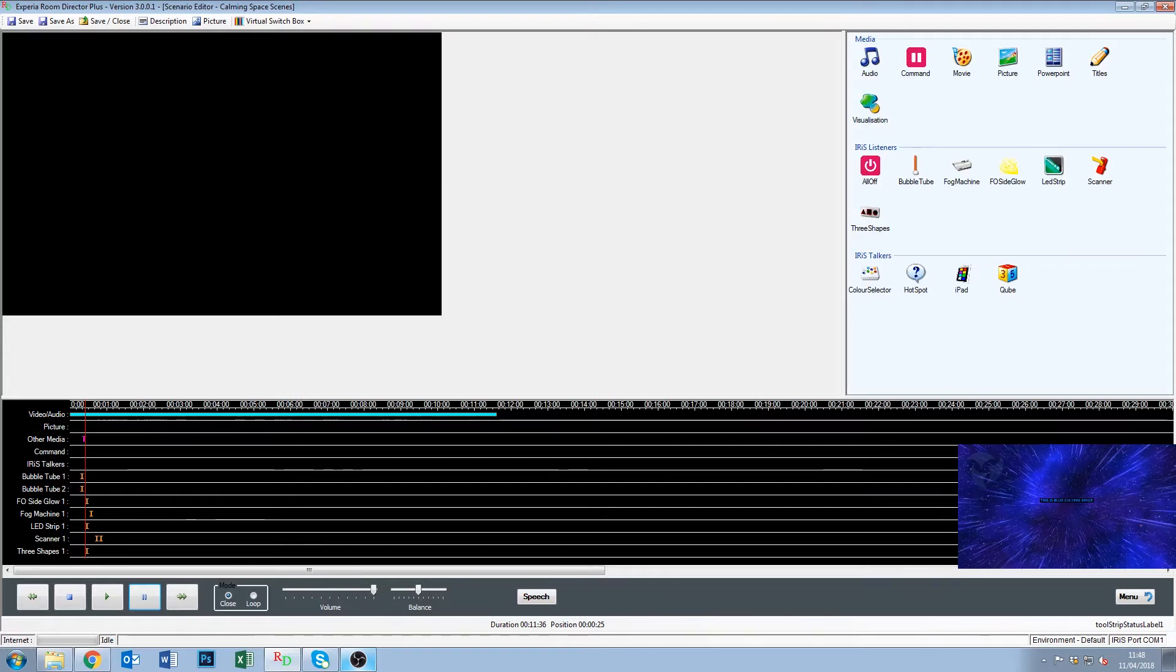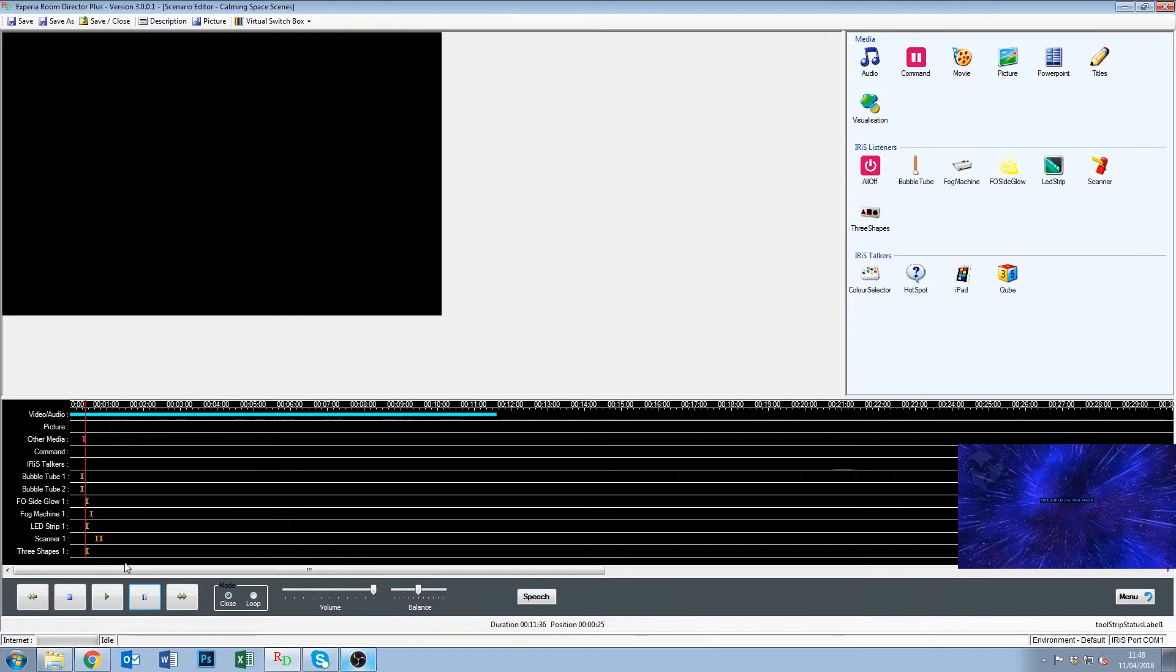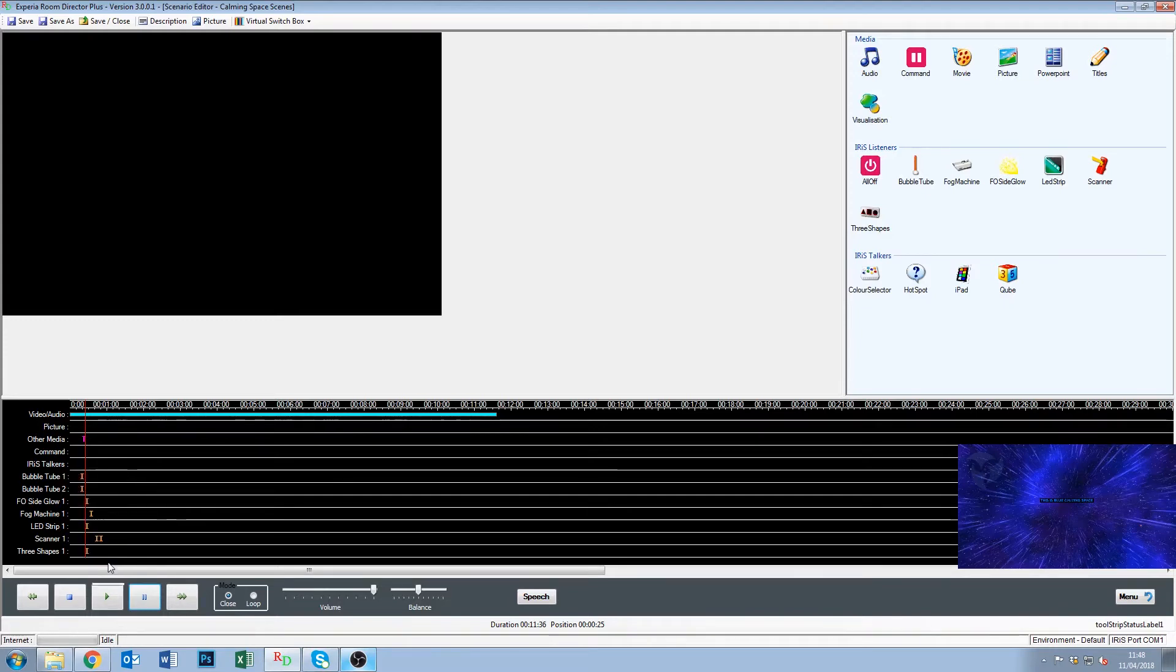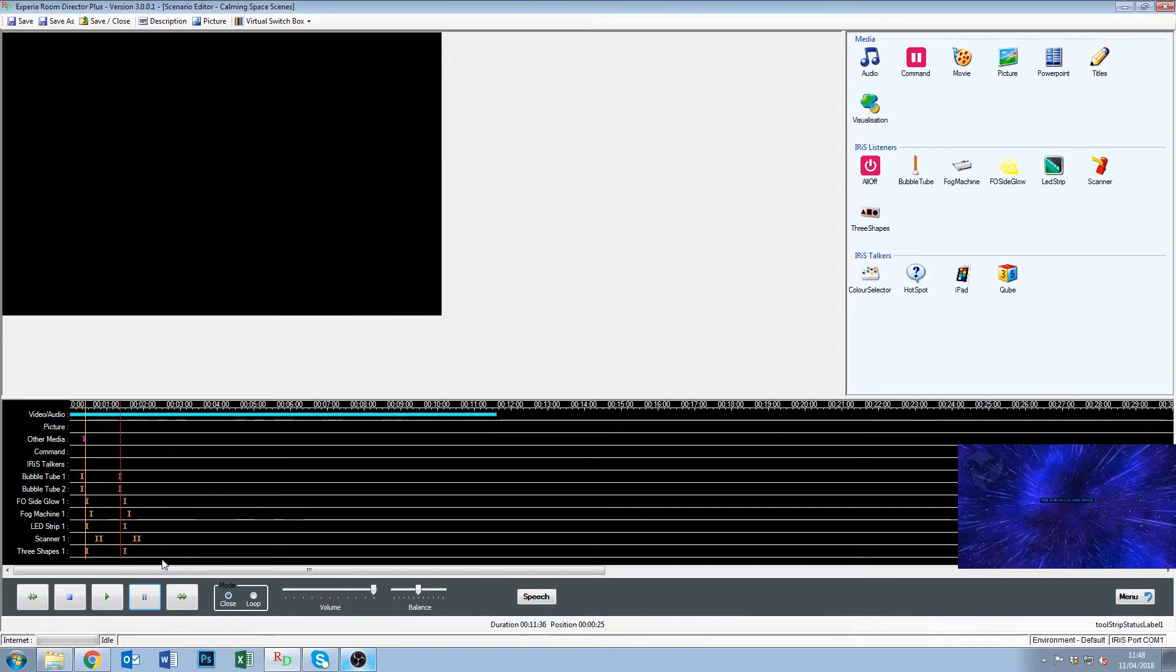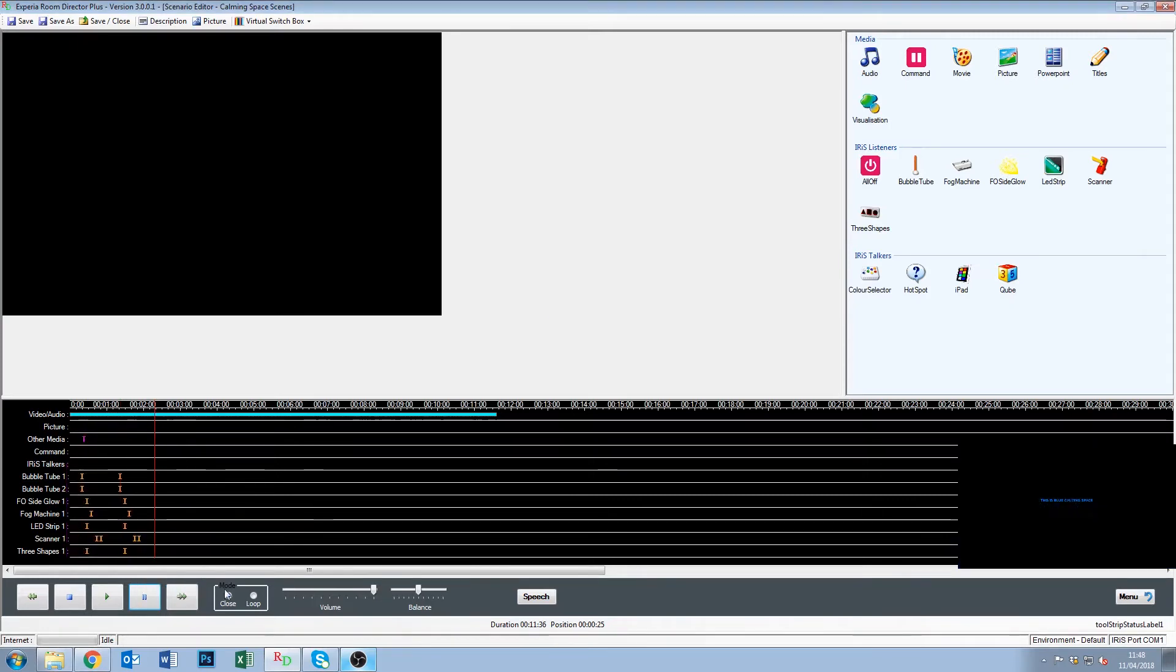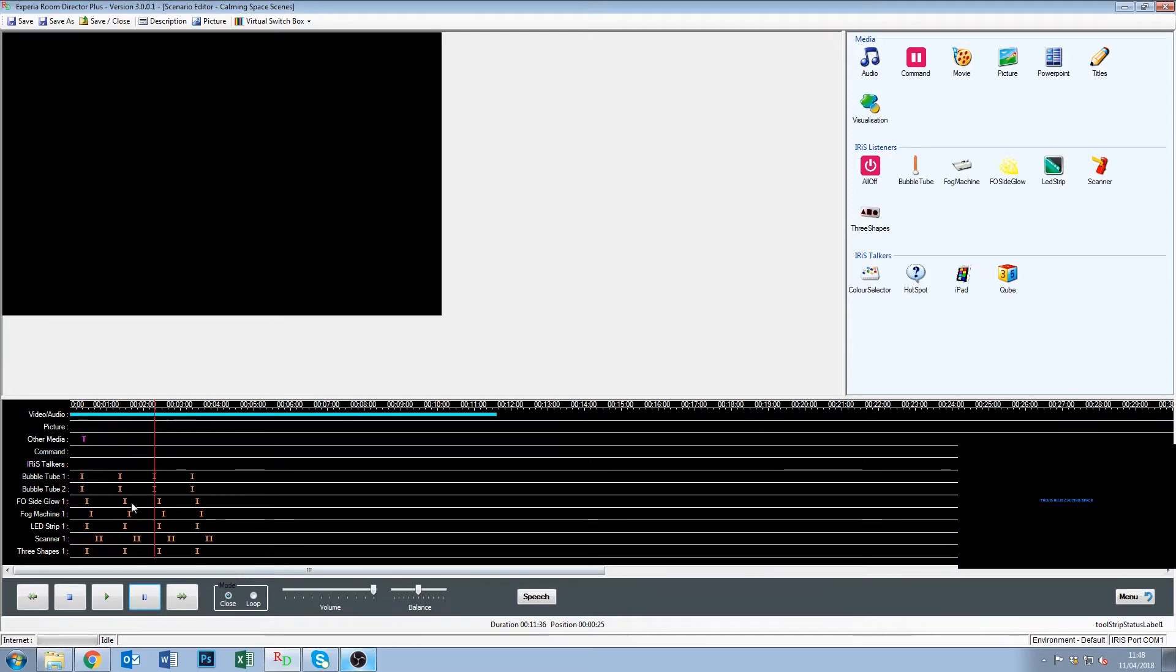One last little tip that I want to show you in regards to the listeners. Is if we've put a certain amount of commands in here. Just like any other program, we can click and drag and highlight this. And then we can go to copy. We move our drop line. Right click and paste. You can see we can copy and paste the exact same thing over and over and over again. And that can make it very easy to build the scenario up.